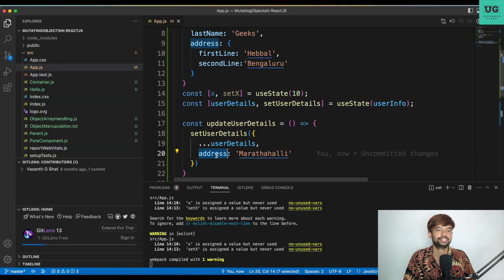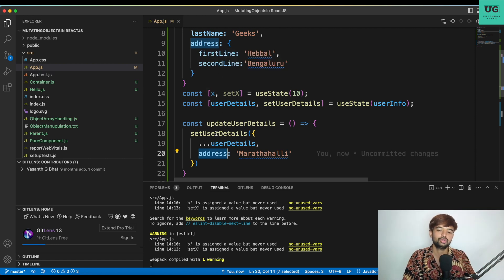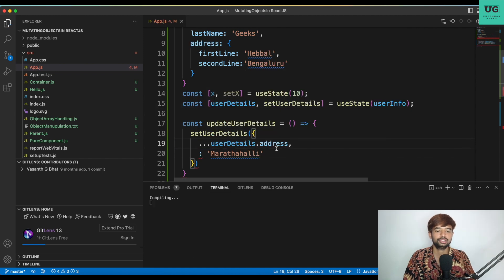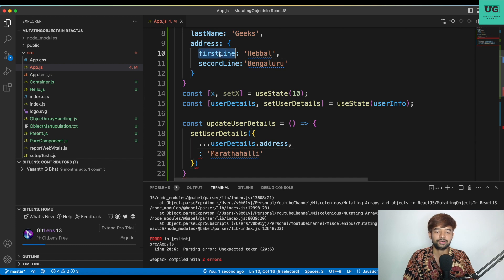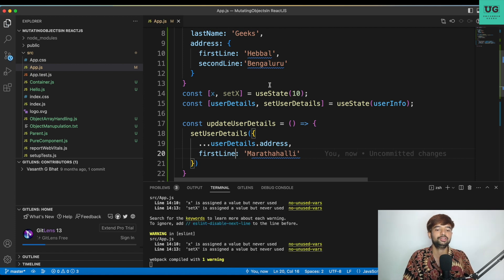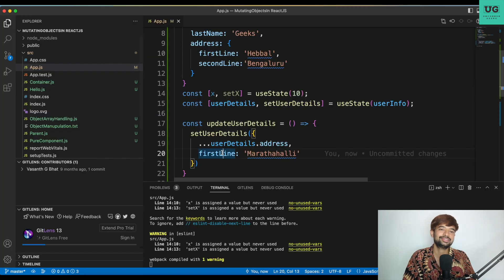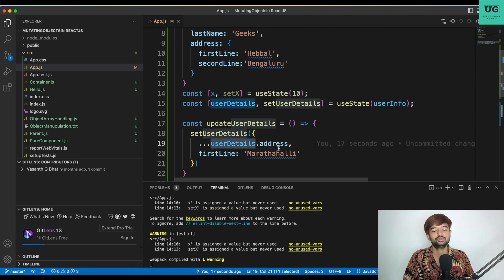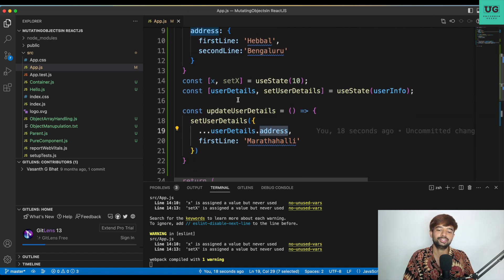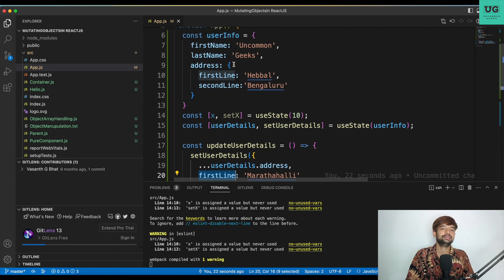It did not work. The reason is that address is an object itself, so you cannot update the address object directly. To update it, you spread: user details dot address, and add first line as 'Marathalli'. Now you spread user details dot address, the first line was 'Hebbal' and you're updating it to 'Marathalli'. But after refreshing and clicking Update, everything is gone — that's a deliberate mistake. The problem is: you're spreading only user details dot address, so the entire outer object value gets lost.